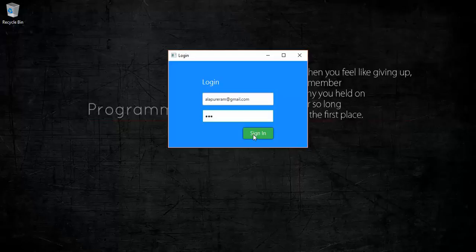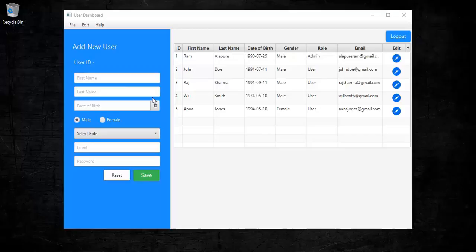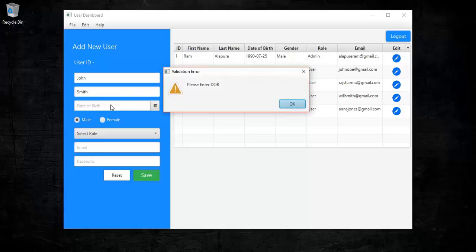On this user dashboard we can add a user — for example, let's say John Smith. I have also added validation for these fields. So if you try to save without filling everything in, it will give a validation error. In this case we have not added a date of birth, so it's saying please enter the date of birth.